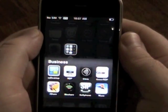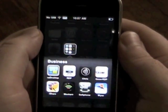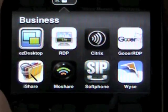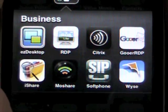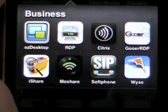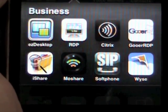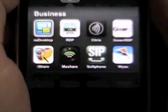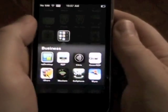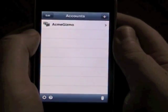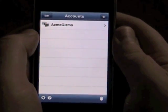Here we'll pull up some of the business apps. This is just a hodgepodge that we've been playing with and threw on here. We'll take you through a couple of these today. A lot of people have been asking, so we'll take a look at Citrix.